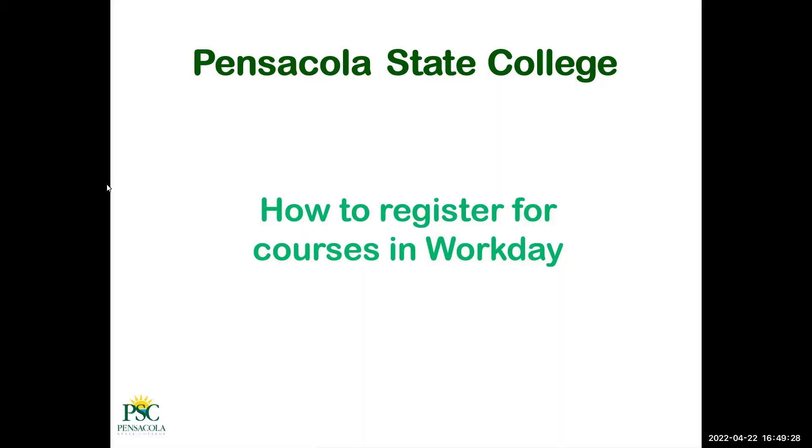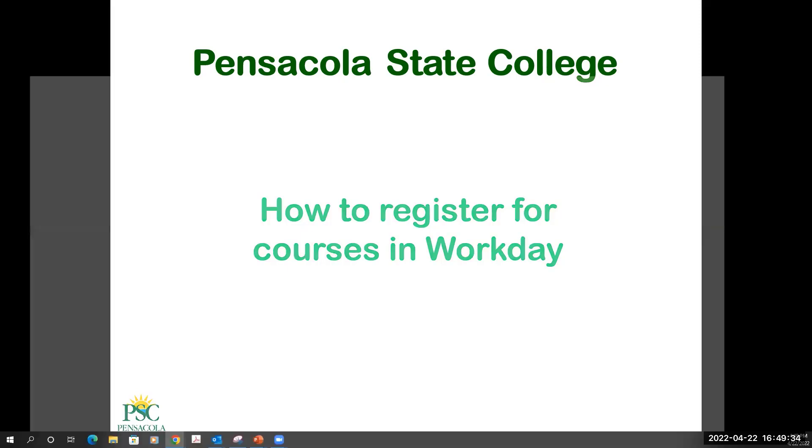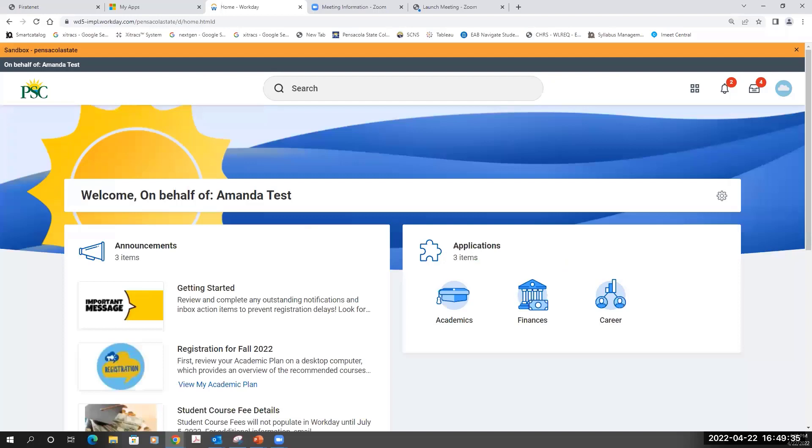Welcome to this short instructional video on how to register for courses in Workday. The first step is to log into Workday.